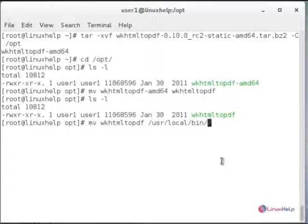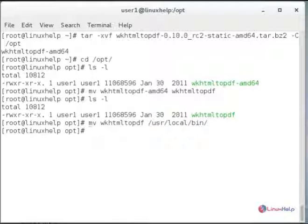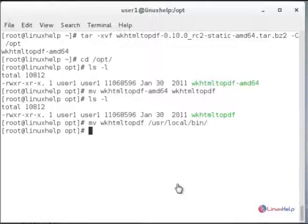Hit enter, and it will move the directory to /usr/local/bin. Now to convert a remote HTML page to a PDF file.